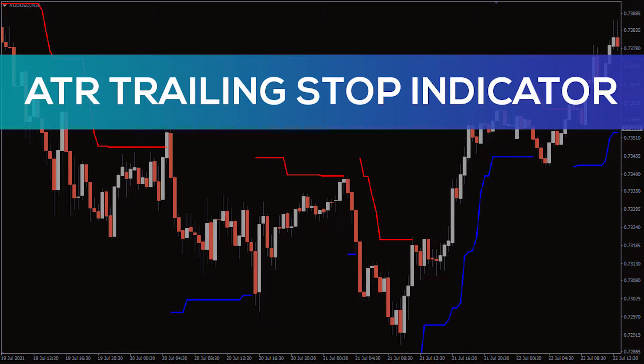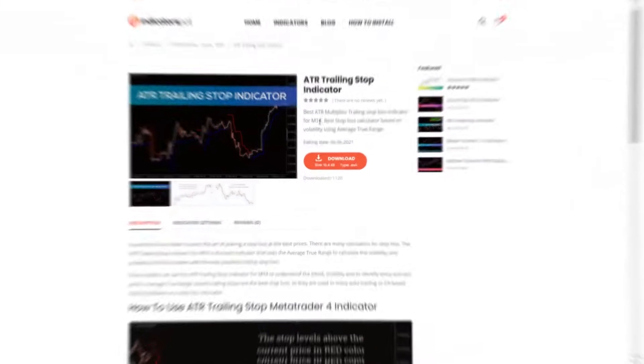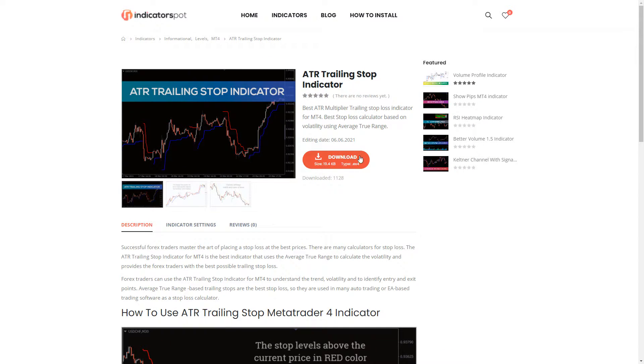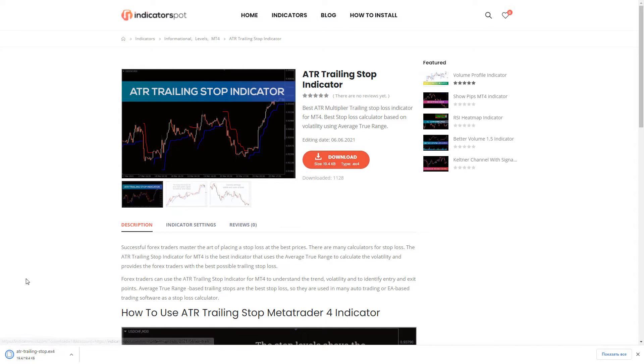Hey fellow traders! In this video we're gonna take a look at the ATR trailing stop indicator for MT4. You can download the indicator by the link in the description below.